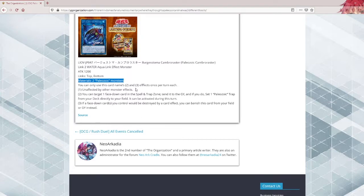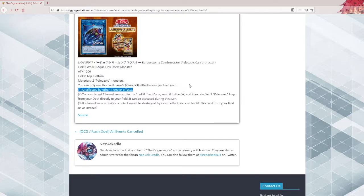Second and third effect. Once per turn, unaffected by other monster effects. That's already good. I believe they all have that if I'm not mistaken.